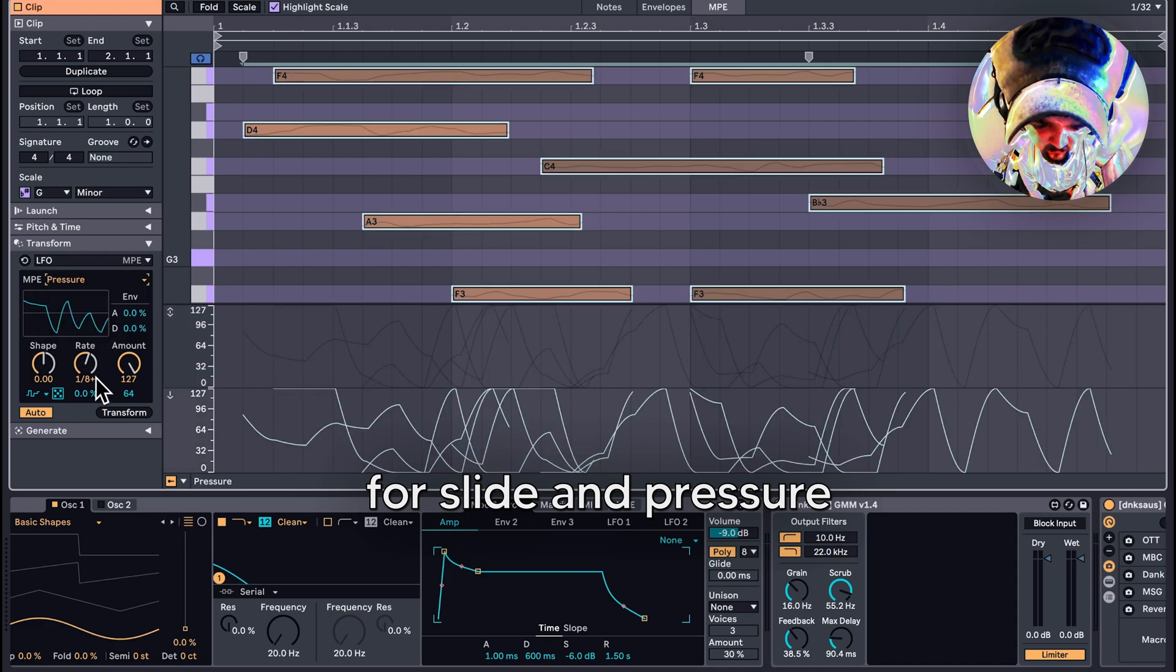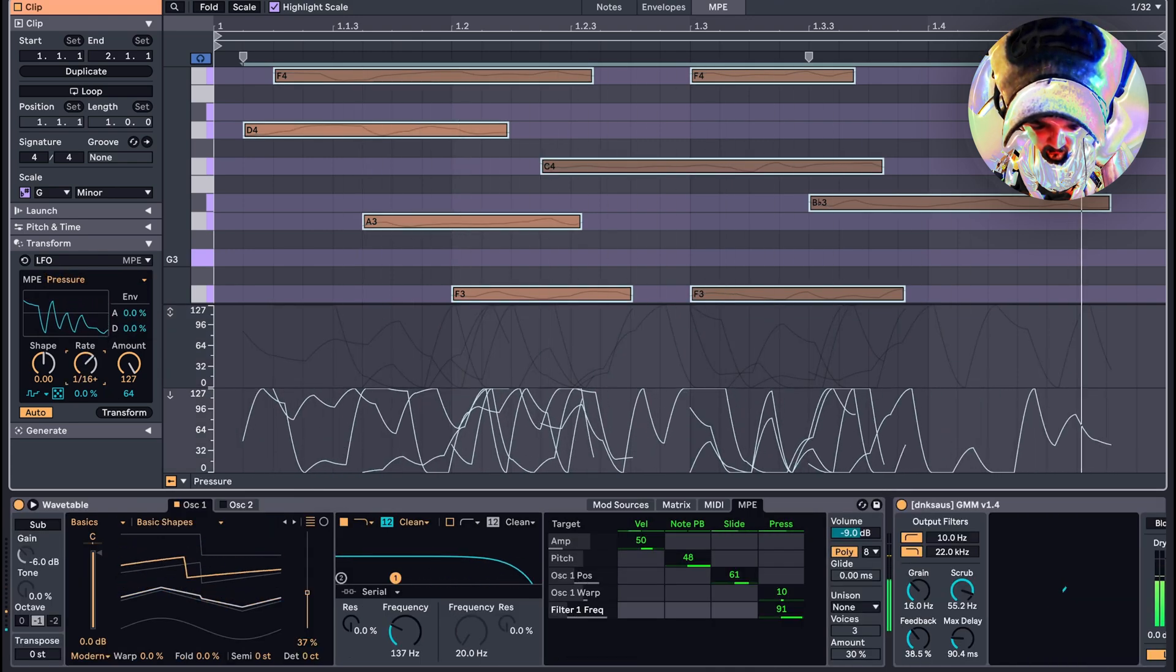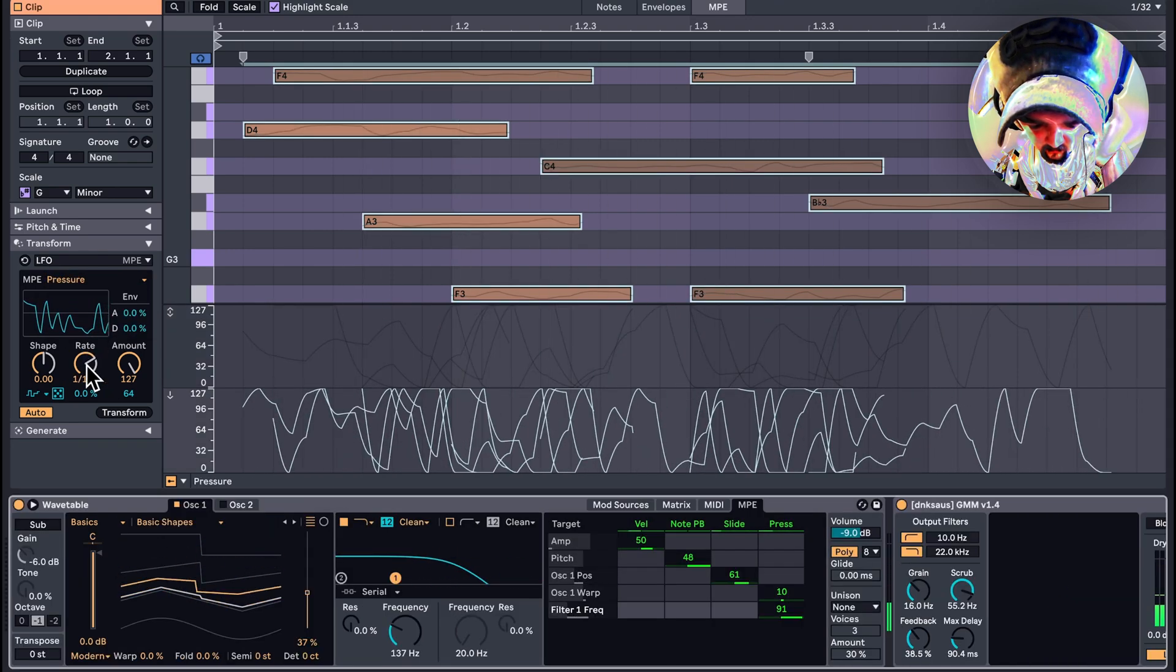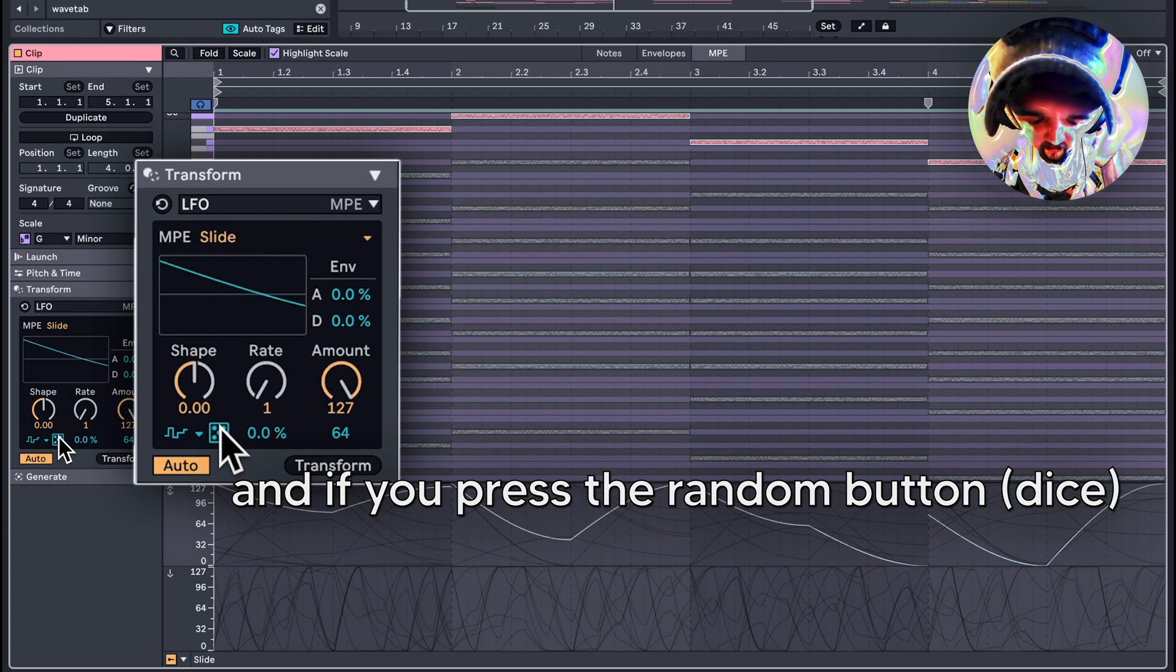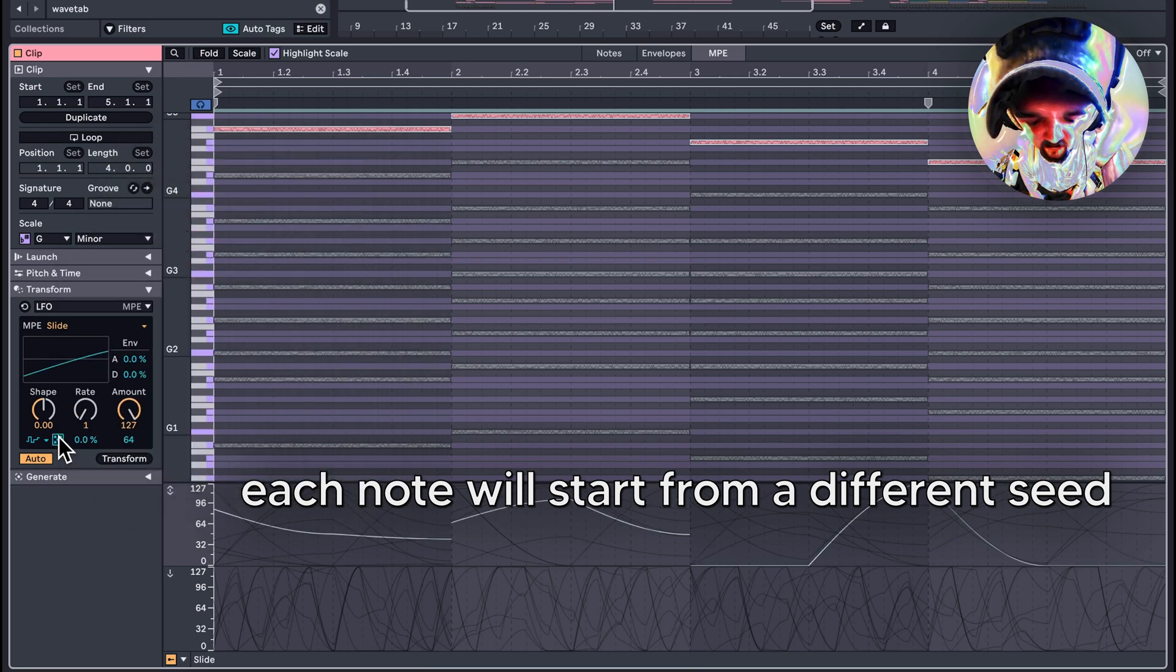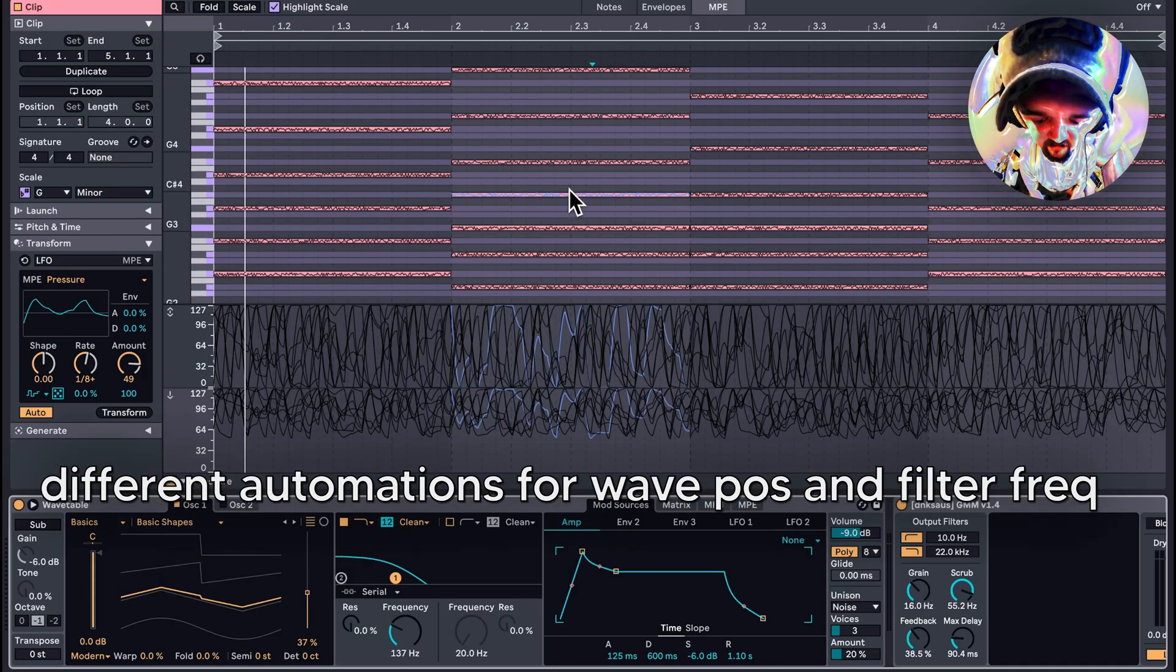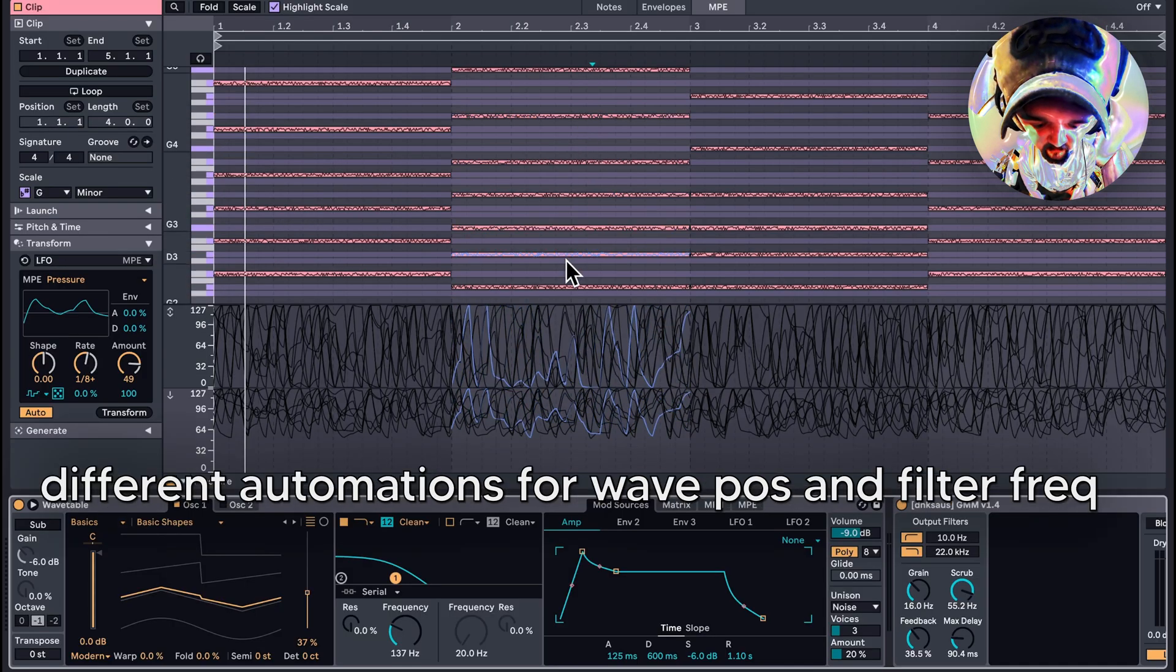If you press the random button, each note will start from a different seed. Now you can hear the notes have their own different automations for wave shape and filter frequency.